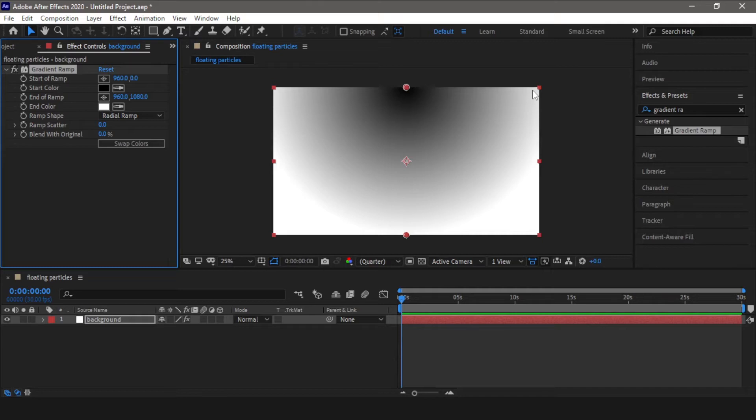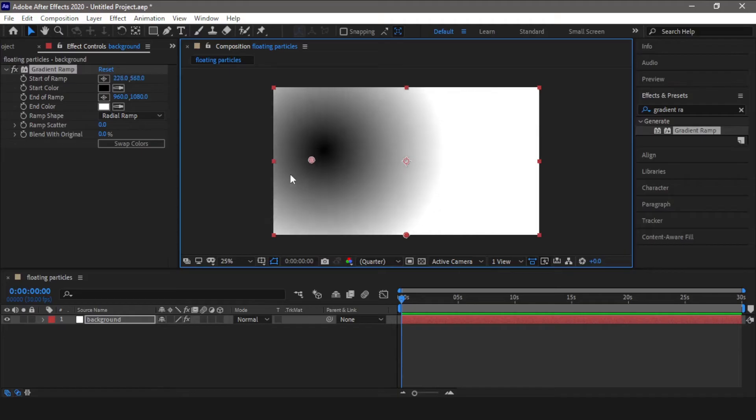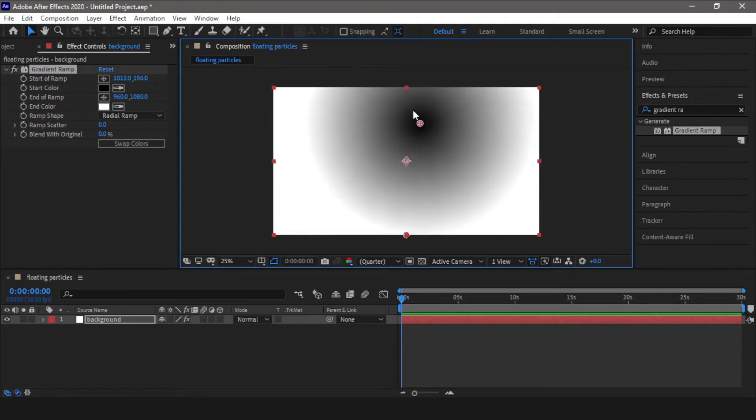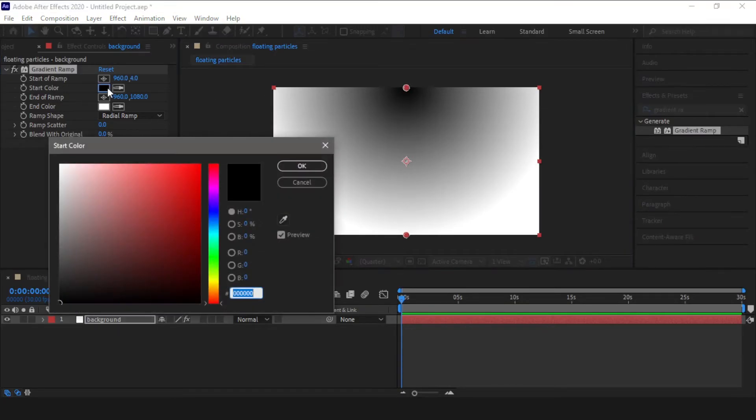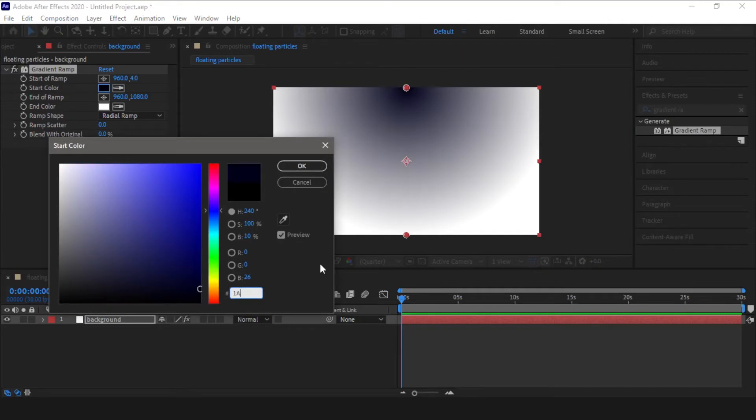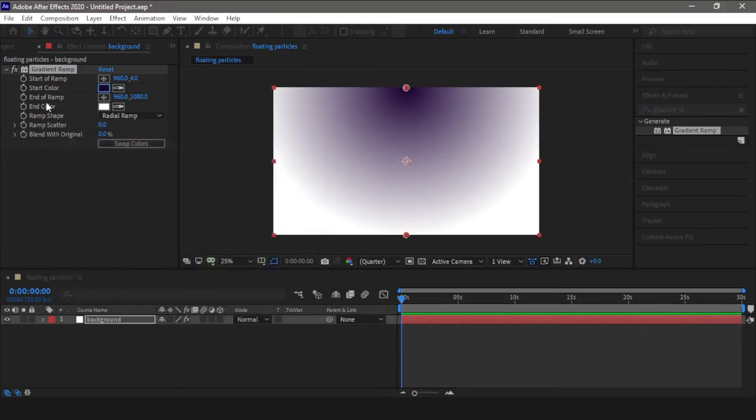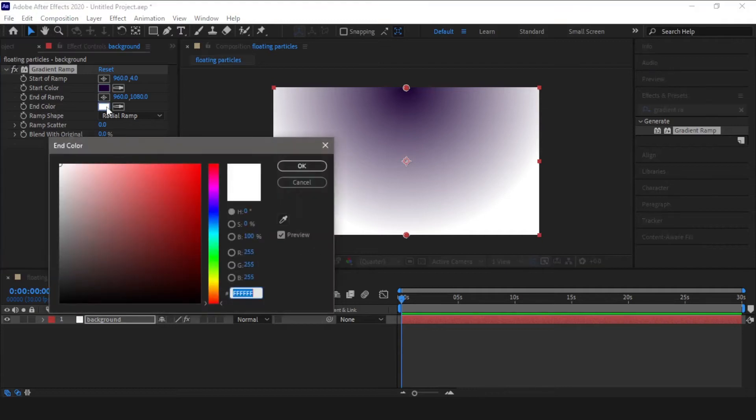You can shift this point by moving the handle. You can shift it to anywhere you want. I'll put it at the default place. Now I'll be changing the colors for this. Start color, now we'll go for end color.